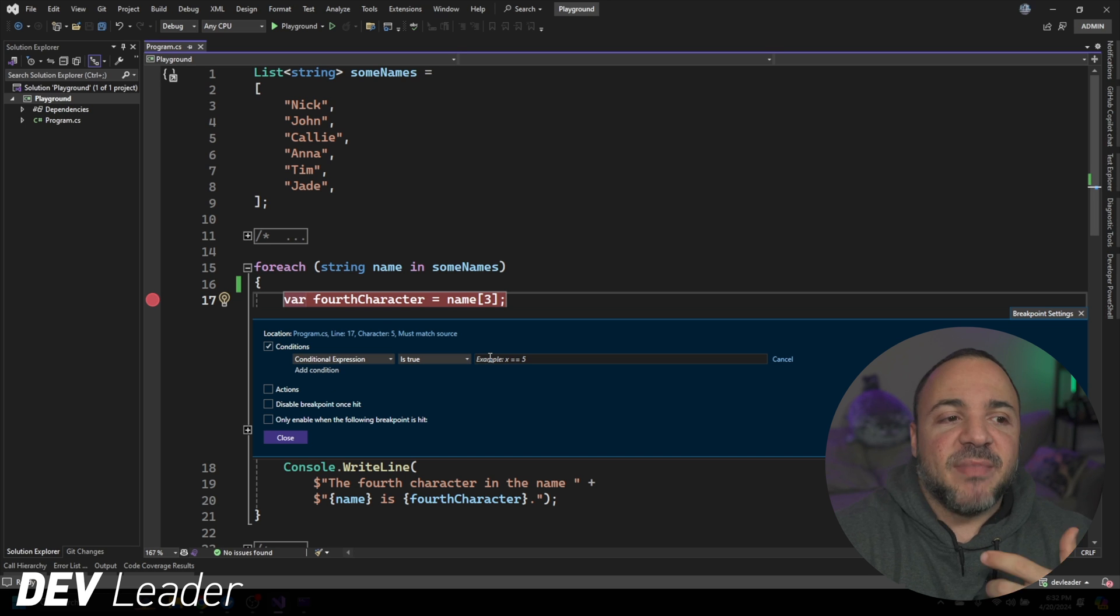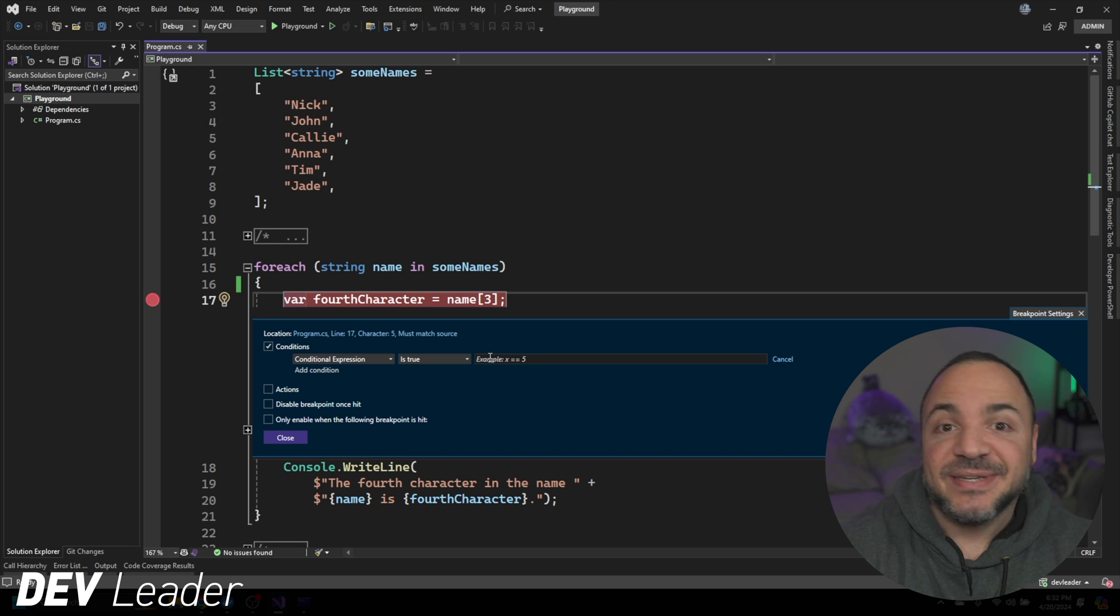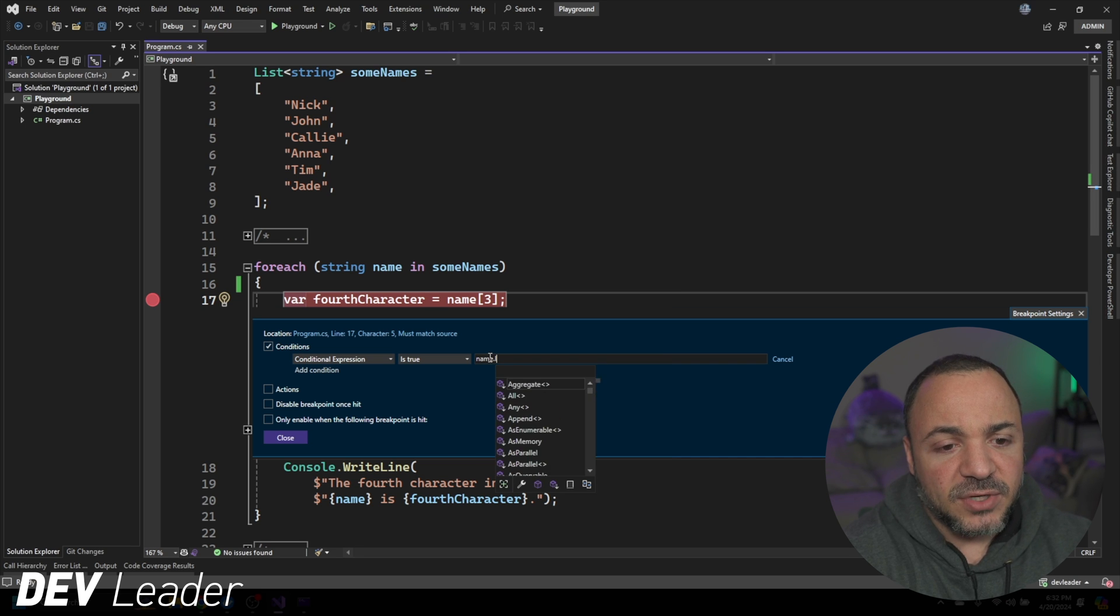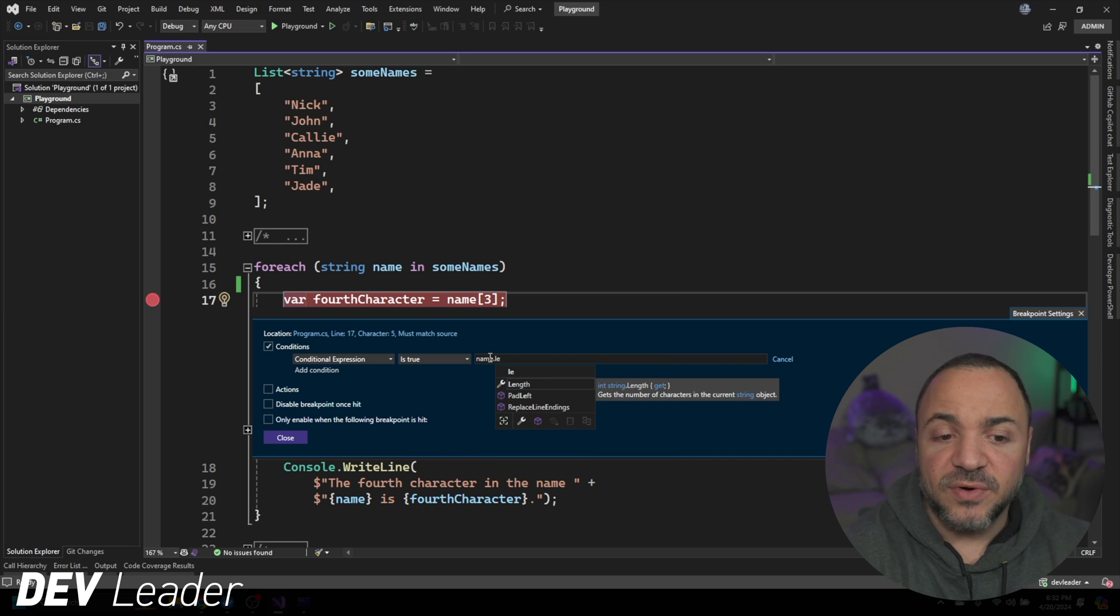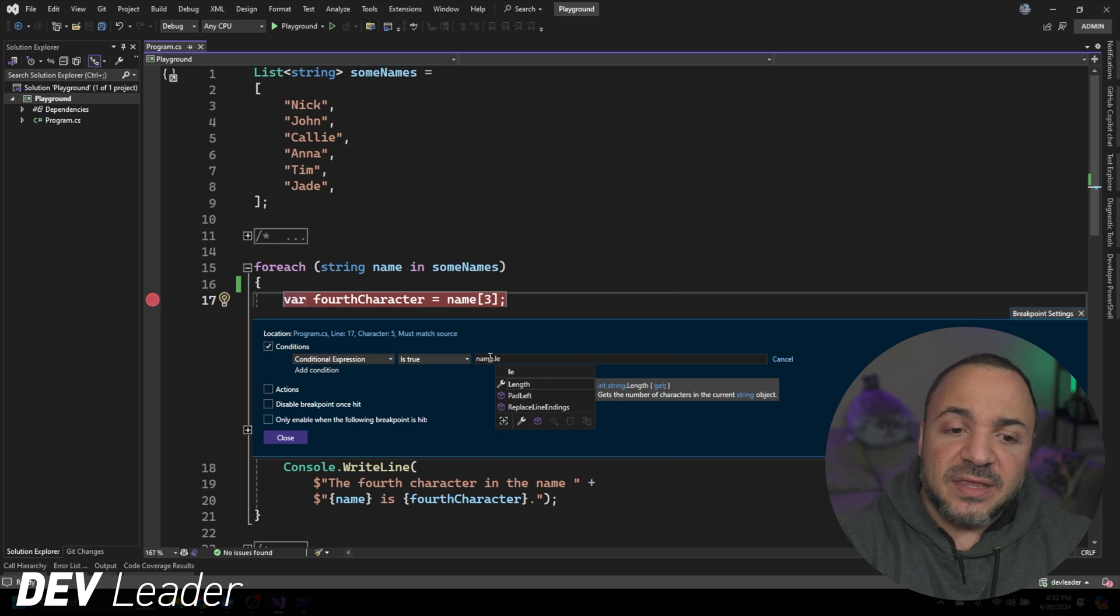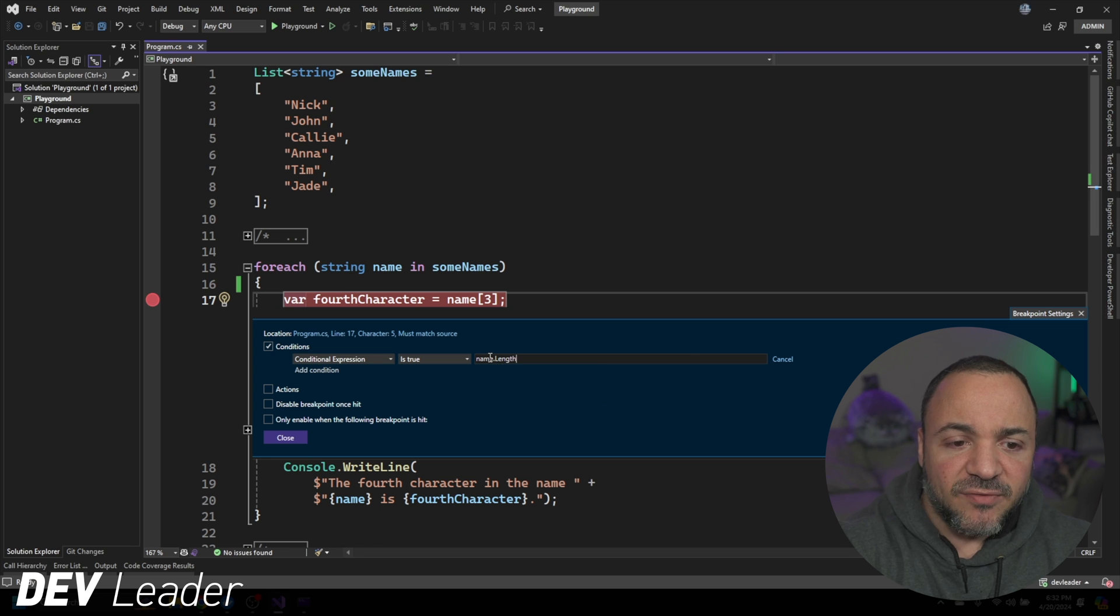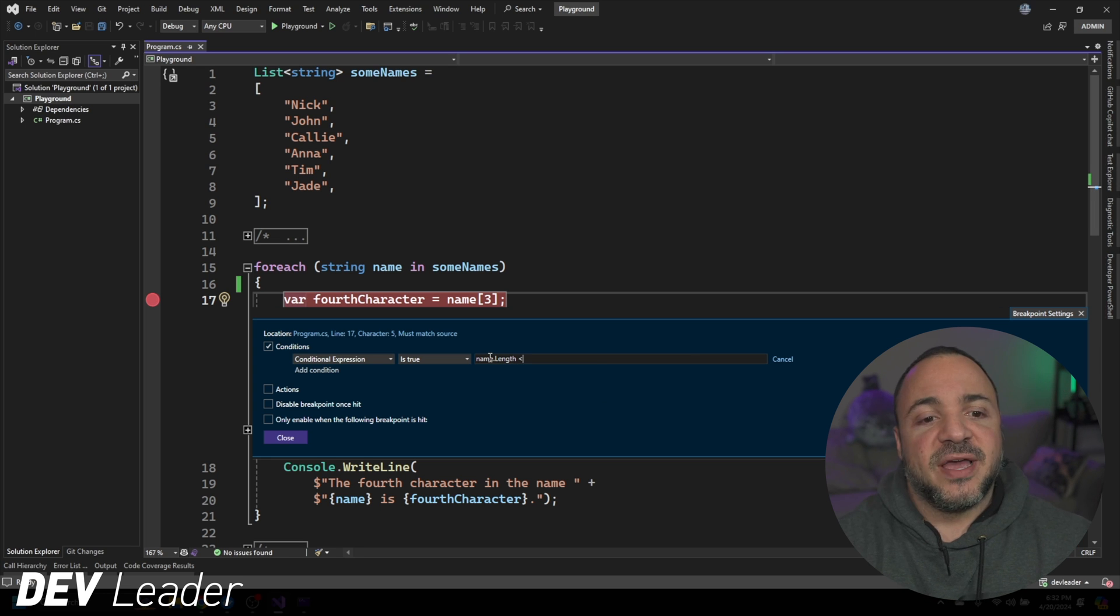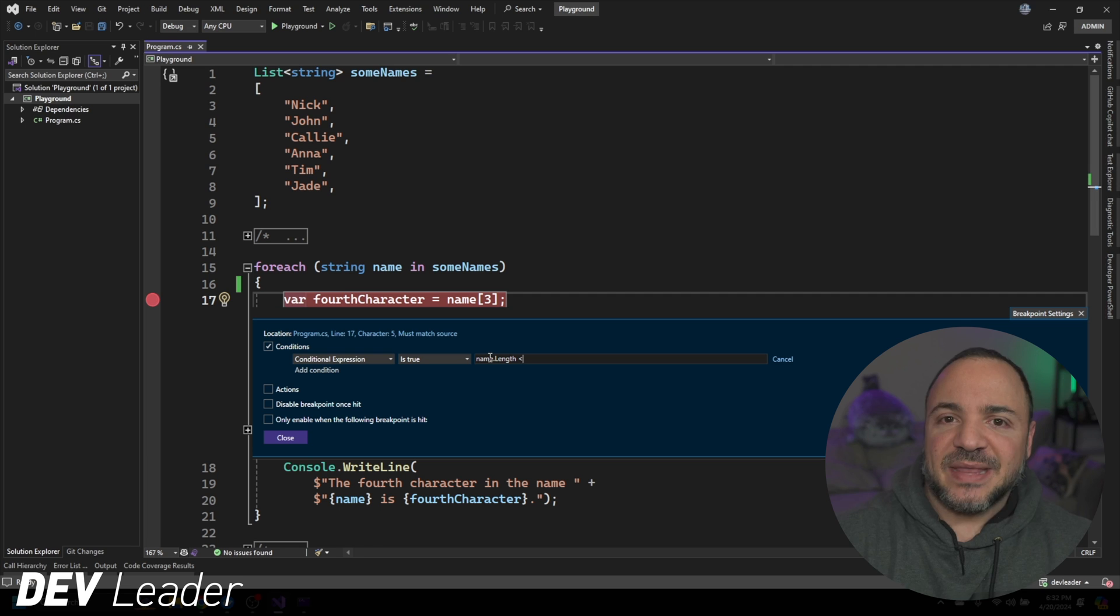So this is very much like us typing an if statement into the code. So I would say if the name dot length, and you'll notice as I'm typing, we do get the autocomplete IntelliSense coming up for us, which is awesome.